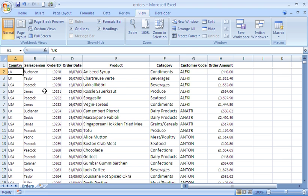First thing we need to do is sort the column by salesperson. One of the most popular things that people tend to forget before they use the subtotal feature is to sort the data by the column they want to group by first of all.